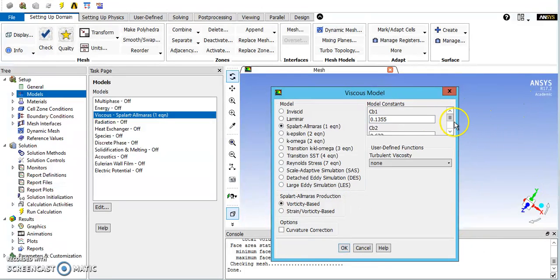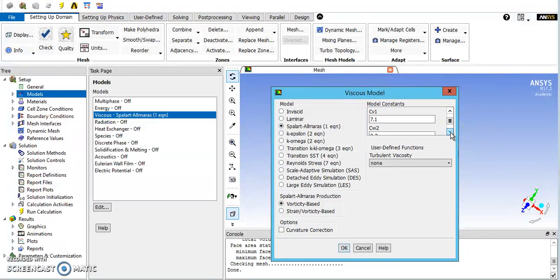Once you choose a model, you can change the constants over here. They have the standard values in as defaults though, so you normally won't touch those.